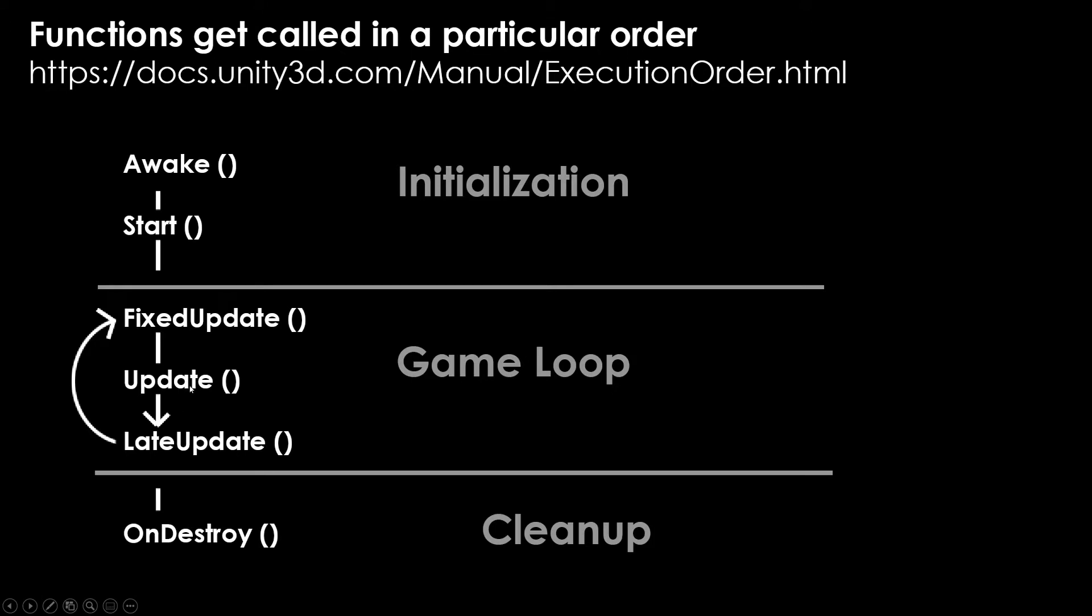Update will just be called sometimes 90 times a second, sometimes six times a second. It's just as often as the machine can. So update is when you have important things that you want to happen over time, and fixed update is when you need something to happen within the same interval. That's why physics calculations will go under there a lot of times.